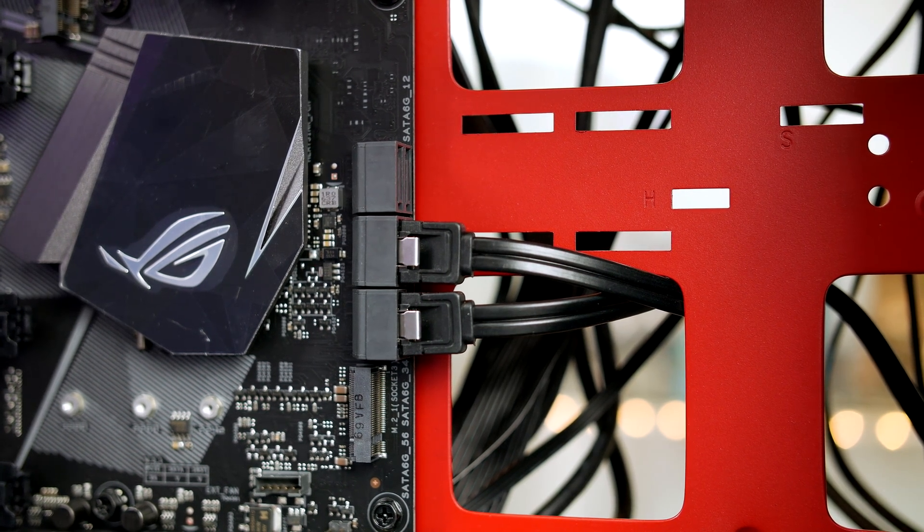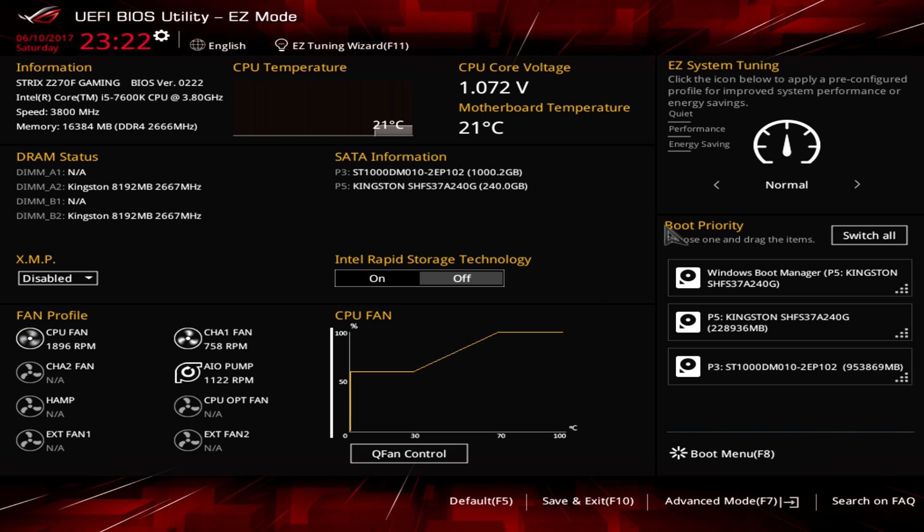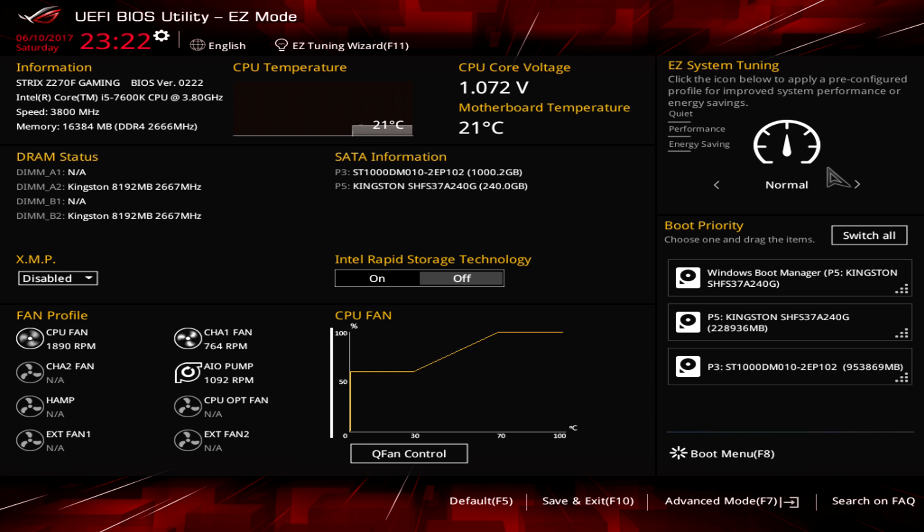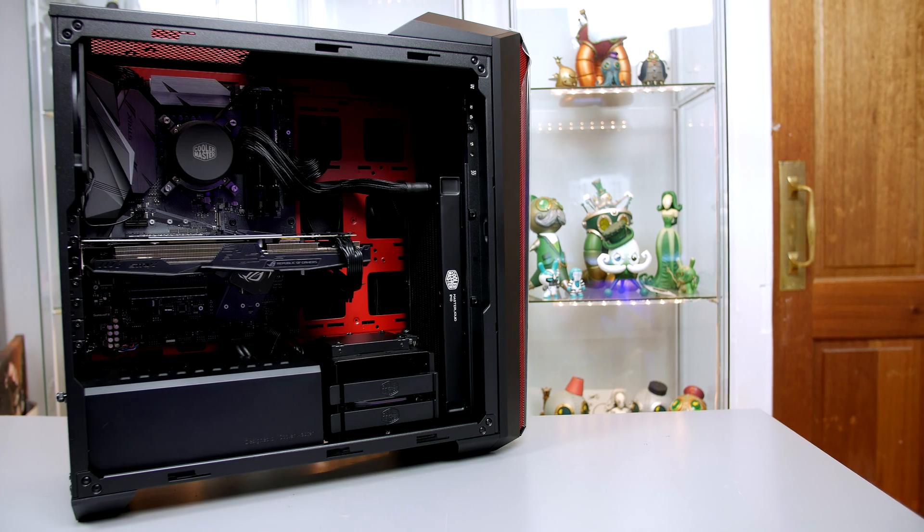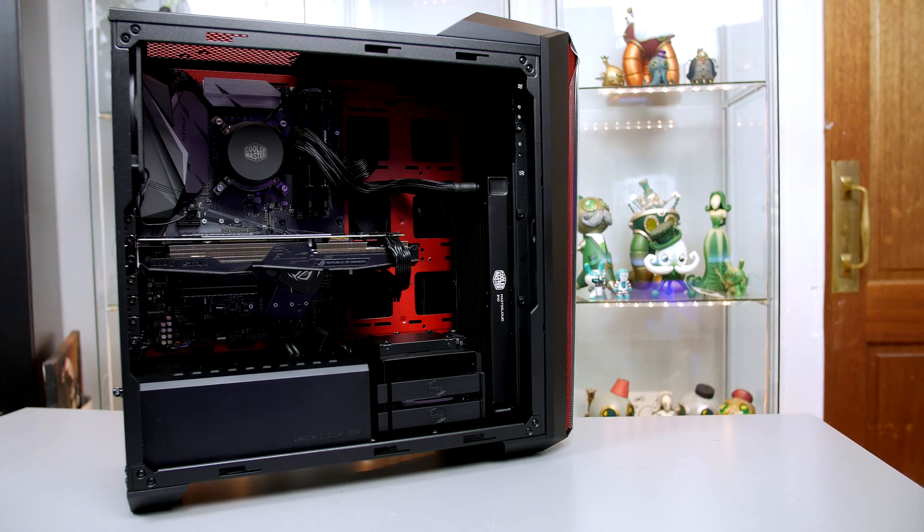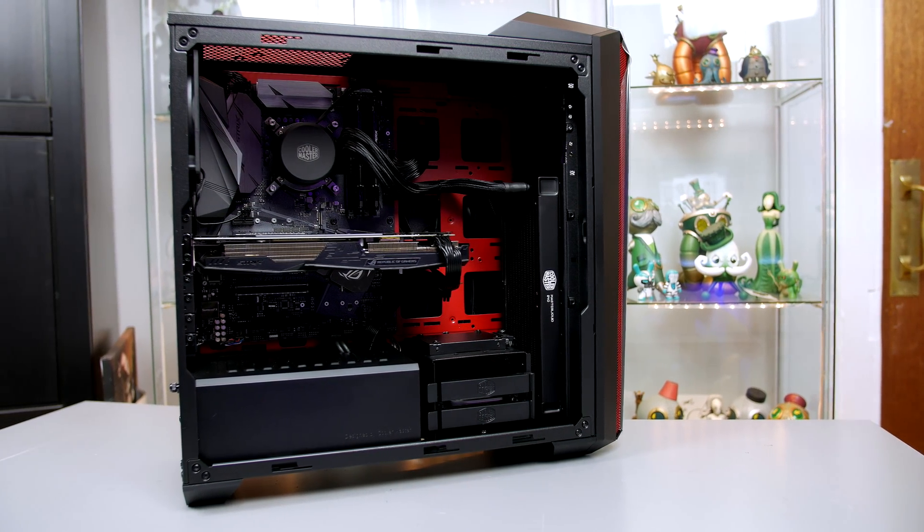Now all that's left to do is test if it works before cleaning up all the cables. Go ahead and plug the power supply in and hook it up to a monitor. If everything is working, the PC should start up and boot into the BIOS and you should see all your nice RGB lights on your board. If not, make sure all your cables are secure or hit me up below and I'll try and help you out.